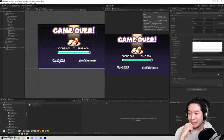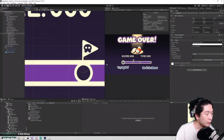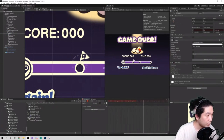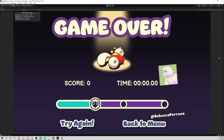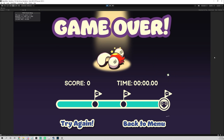Giacomo and I have been working hard on making sure the user interface is responsive and easy to understand. We were again fortunate to have Rebecca, Giacomo's girlfriend, help us out with the layout. Now...